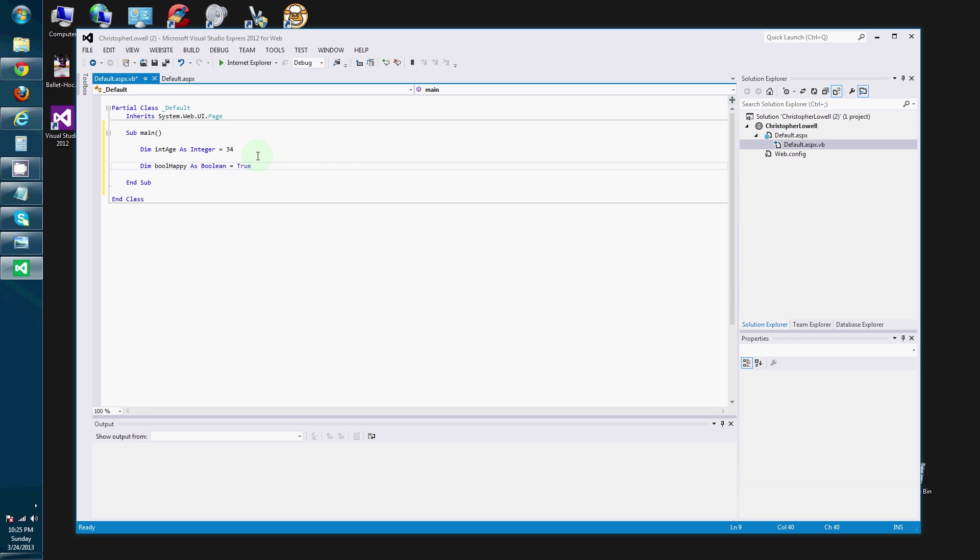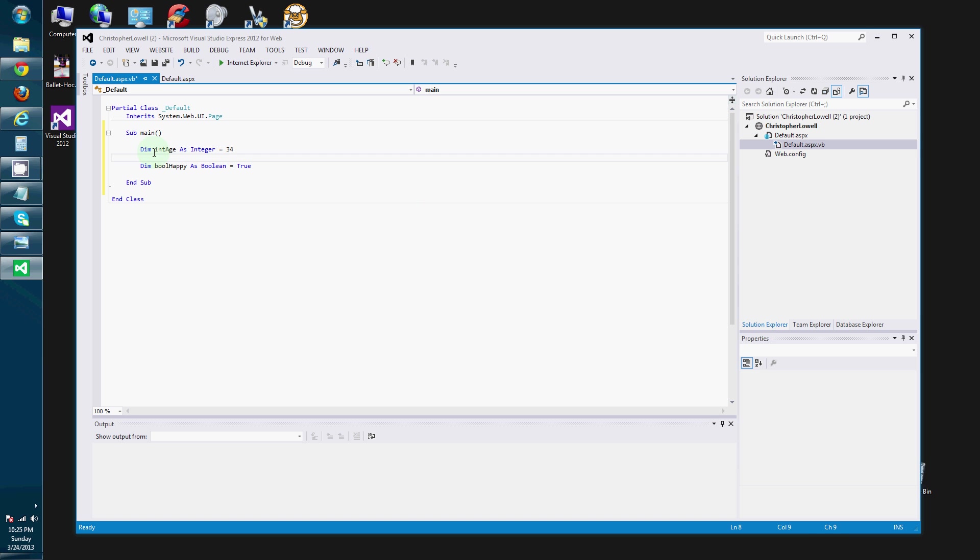If you don't have Visual Studio Express installed, I'll also be providing a link in the description. Let me see if I can mumble a little bit more. And. Let's see. One more thing.